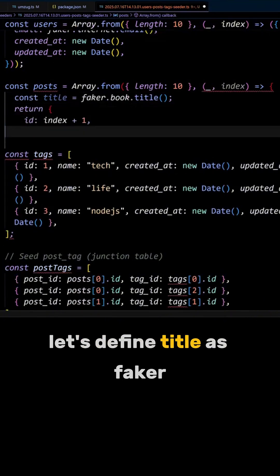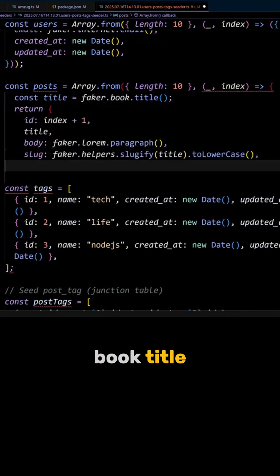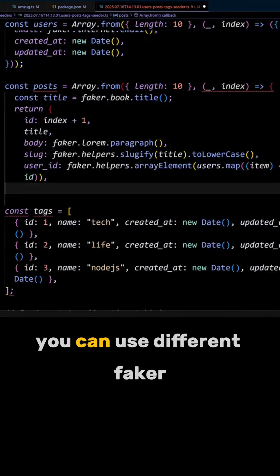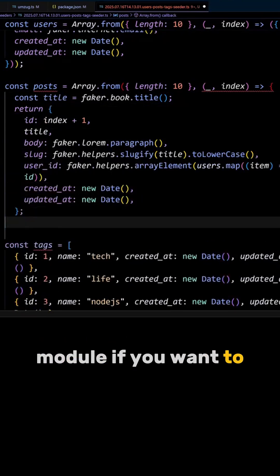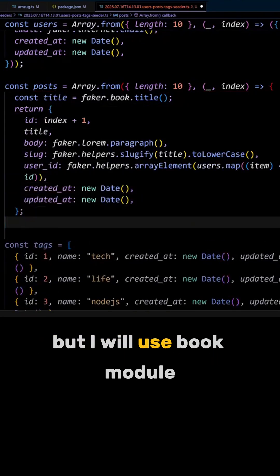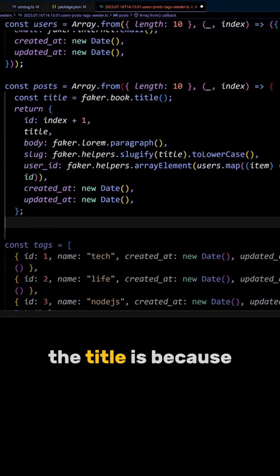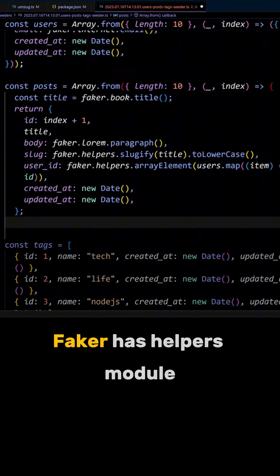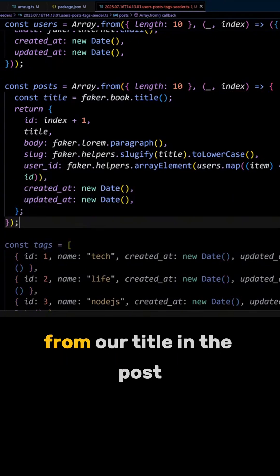Let's define title as faker.book.title. You can use different Faker modules if you want to, but I will use the book module. The reason we are defining the title is because Faker has a helpers module that will help us create the slug from our title.